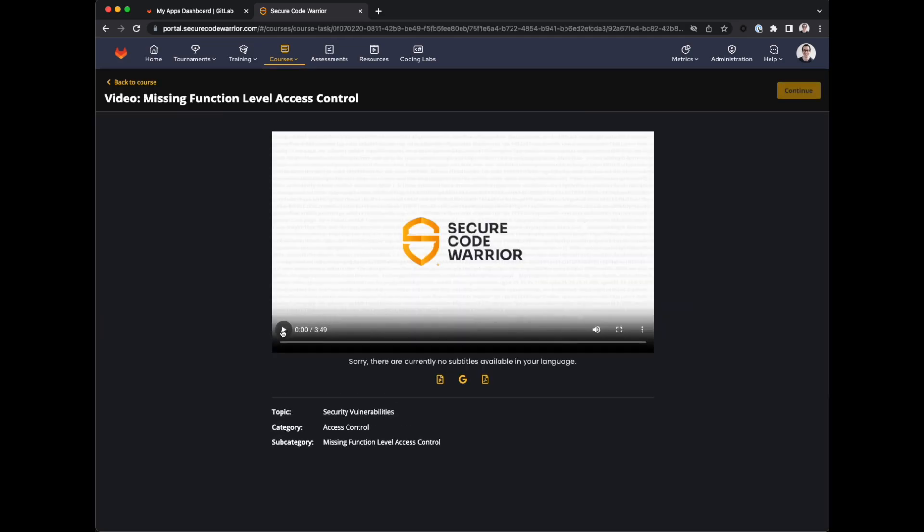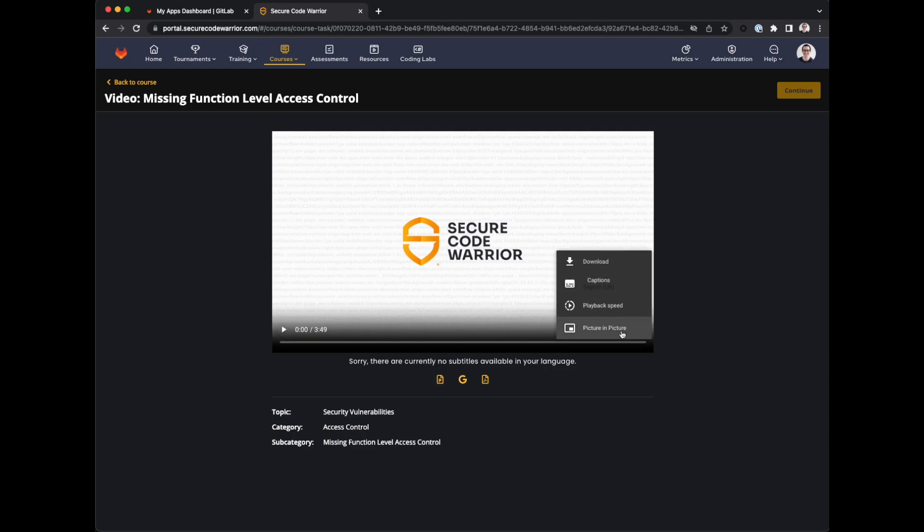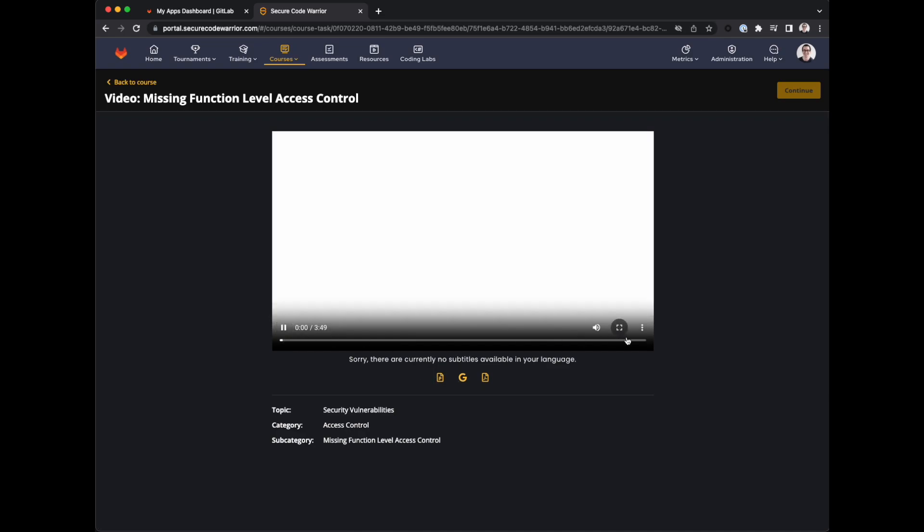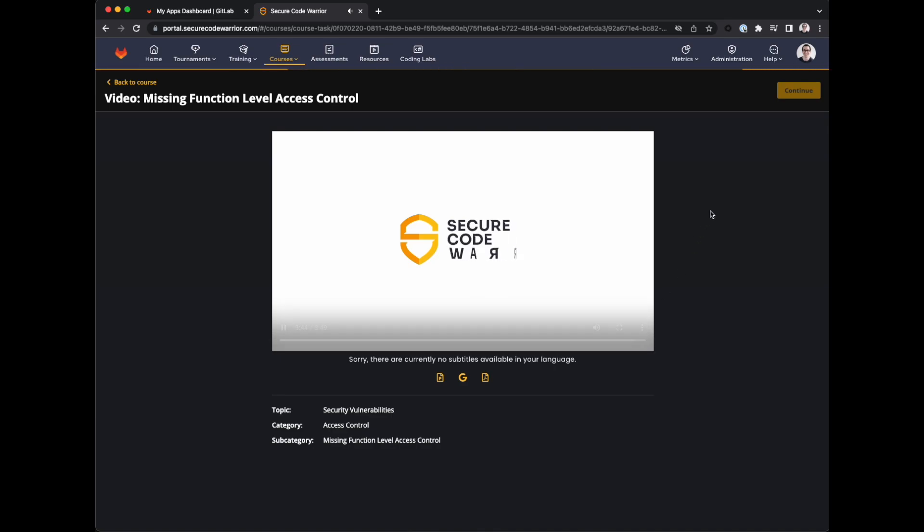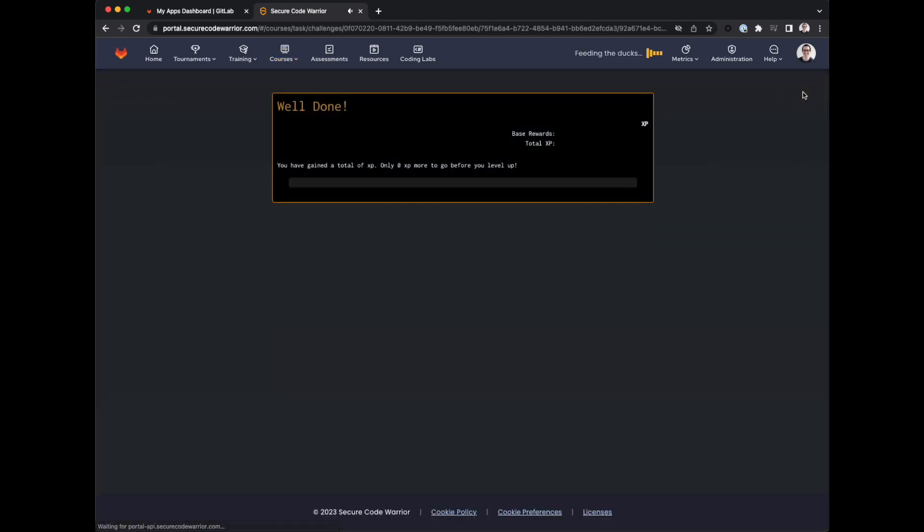We can watch the videos at a pace that suits us. And you can also see the slides if you like. This video will teach us about missing function level access control. And you just continue through the content.